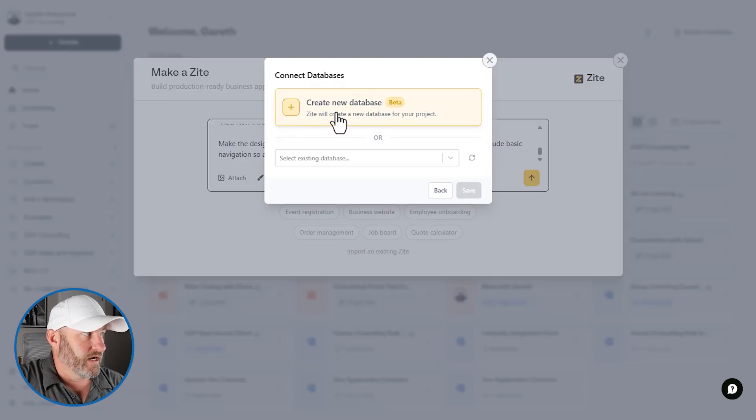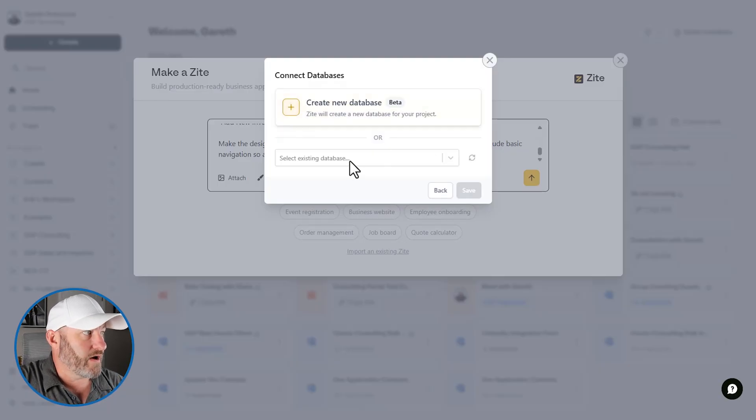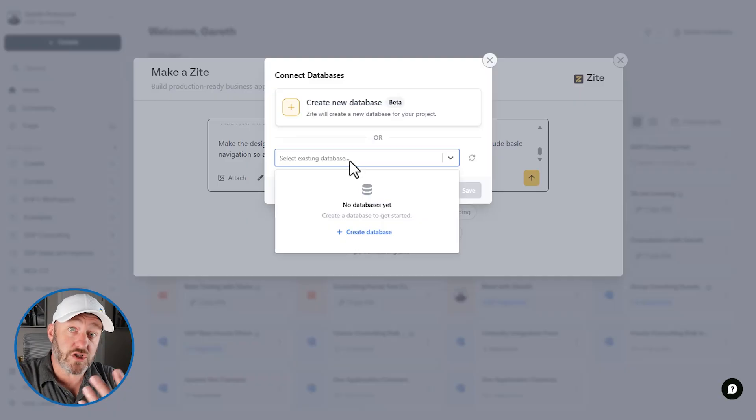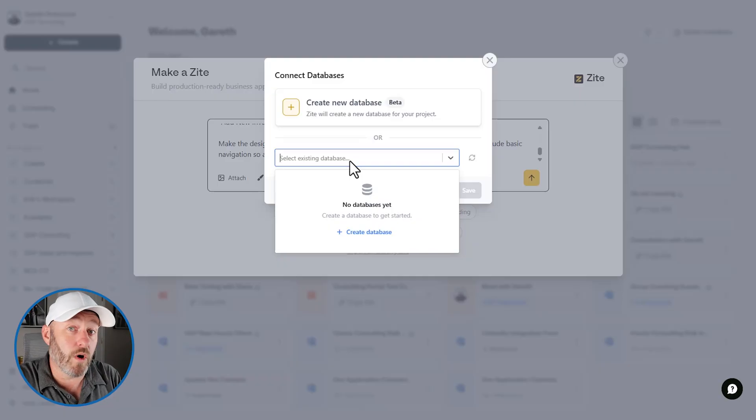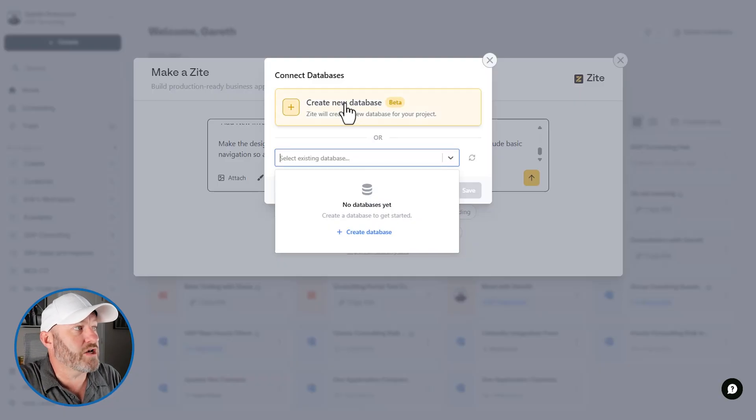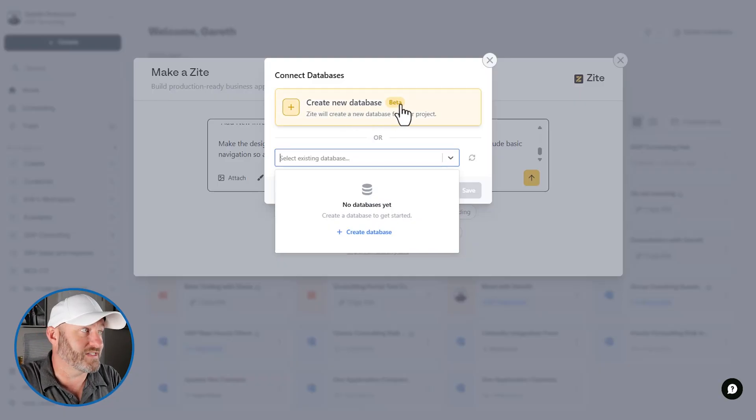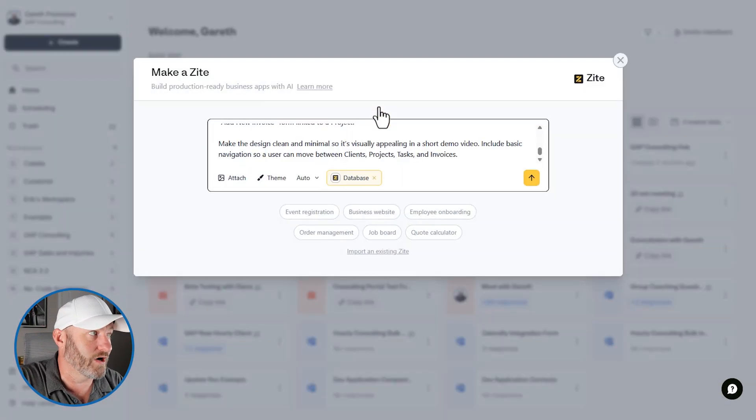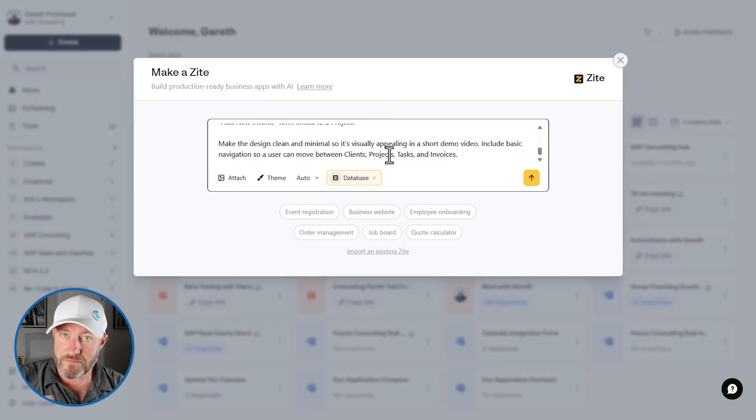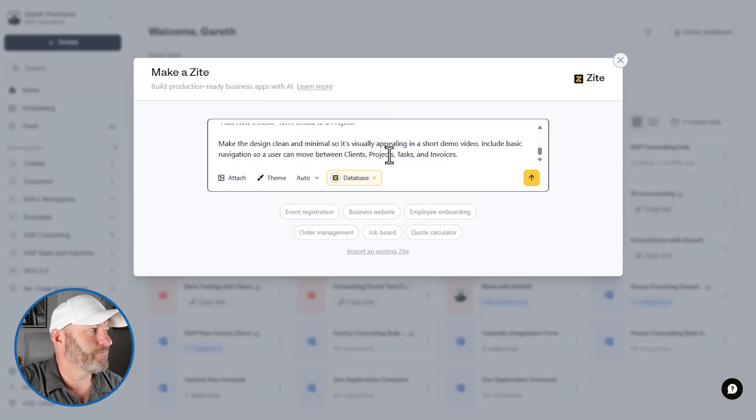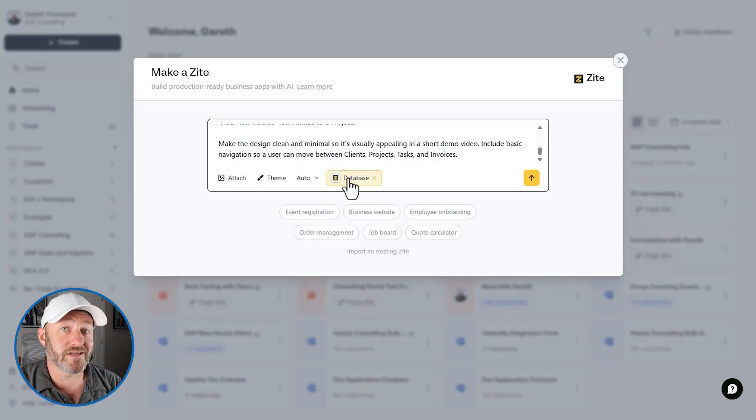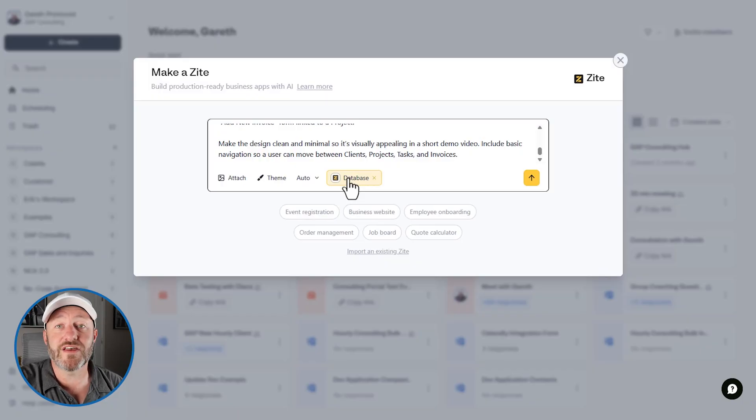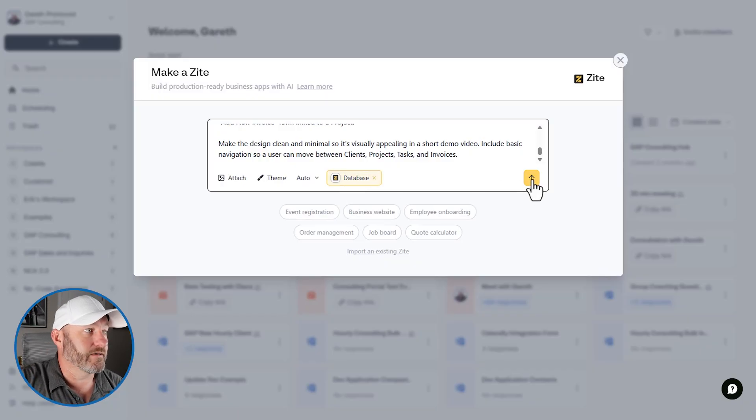And it's going to say, well, do you have an existing database? So we could have started building this database manually ourselves on the back end, but I don't want to do that. I'm just going to create a new database. Now, bear in mind, this is in beta. So be a little bit flexible with it. But you can see, I've now said, Hey, we're going to create a new database in Zyte to support this app that I've outlined. And that's it. Let's go ahead and send this prompt in.